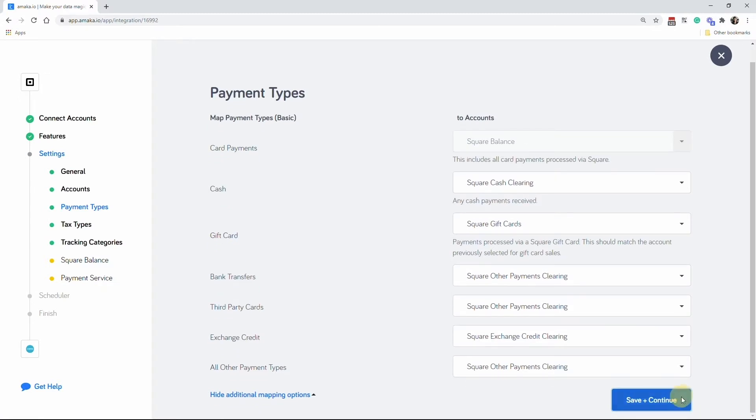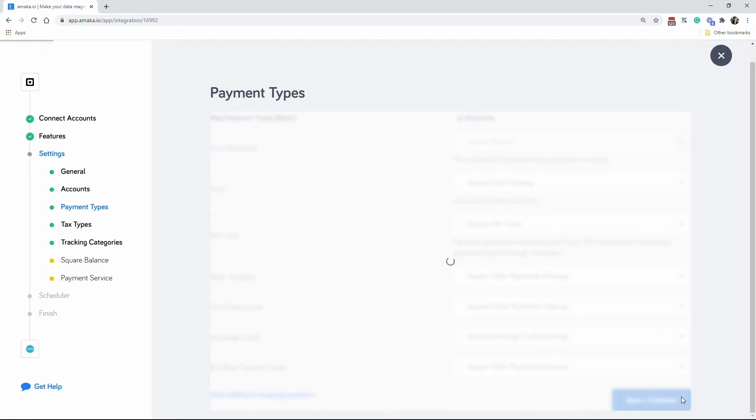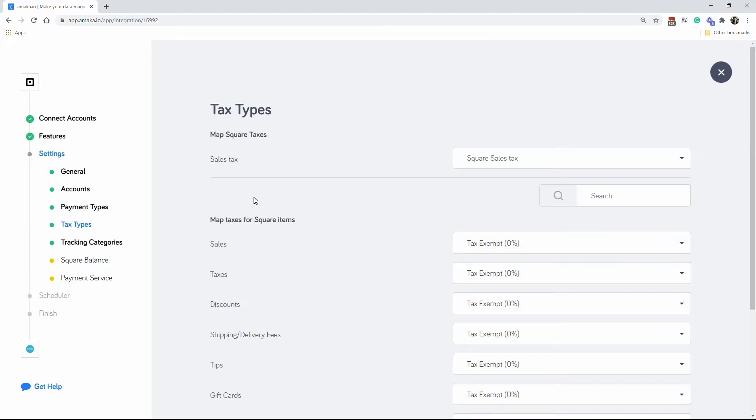For taxes, the integration creates a current liability account for each Square sales tax and these are mapped automatically to the relevant tax type.